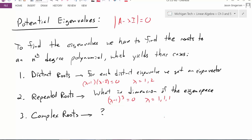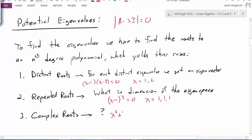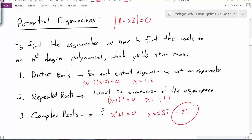And now finally, we'll get to our last possibility. We could have a characteristic equation that might look like lambda squared plus 1 equals zero. In this case, if I subtract one on the other side and take the square root, I would get lambda equals plus or minus the square root of negative 1, or plus or minus i — a complex value. So how do we deal with complex values and complex eigenvectors?